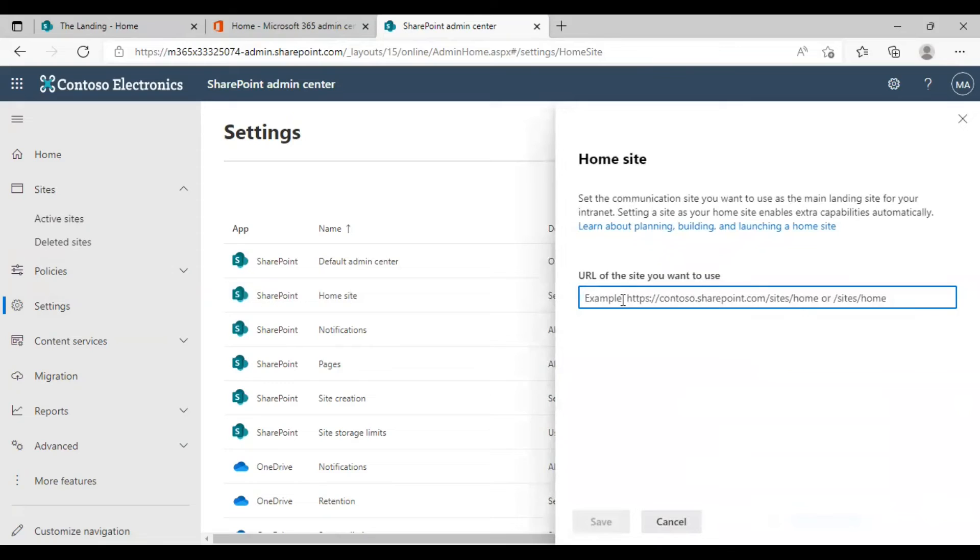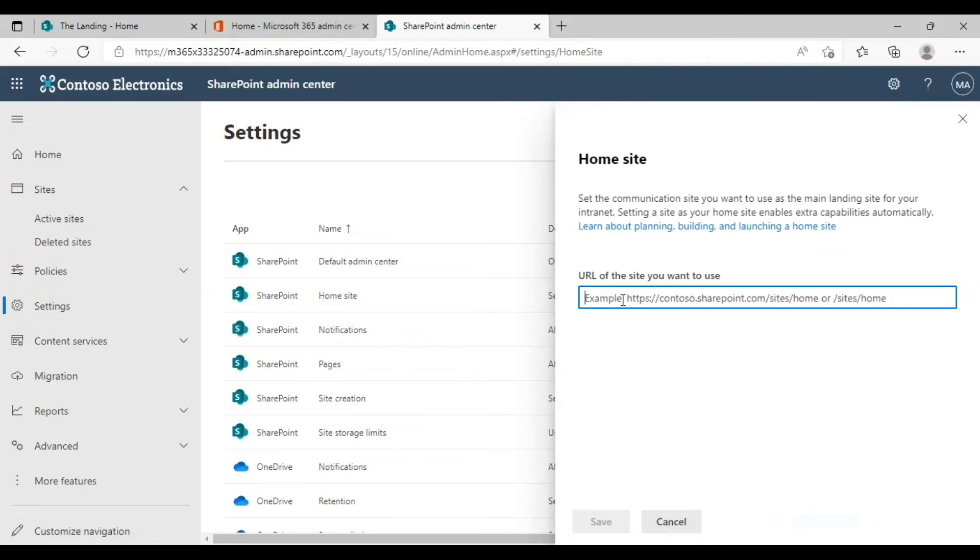As of now there is no home site listed here. If there is no home site already you can use this blank space to enter the new site, or otherwise you can replace the existing site here and choose the new one.